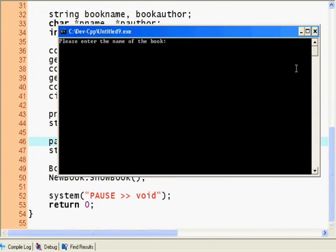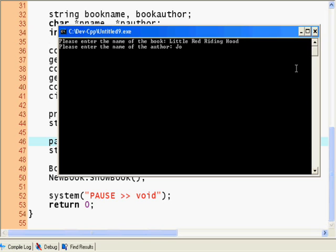Enter Little Red Riding Hood. John Irving. Year publication 1997.